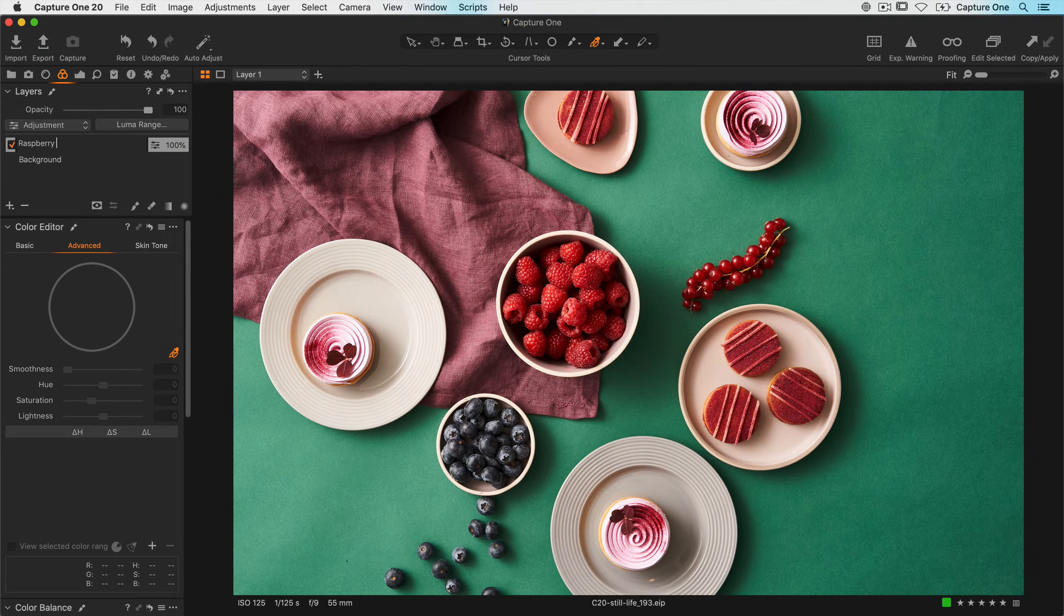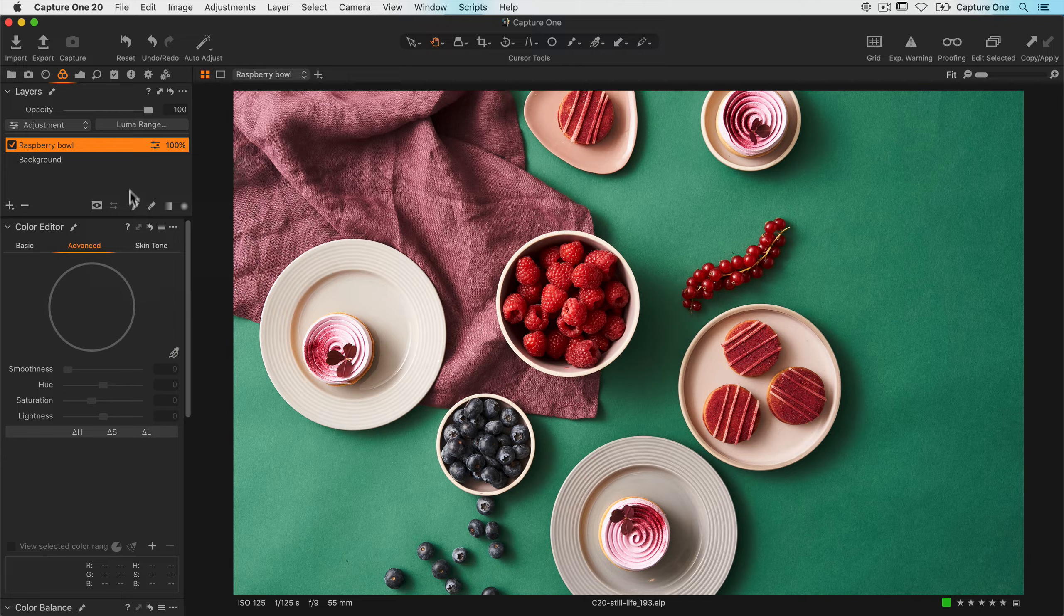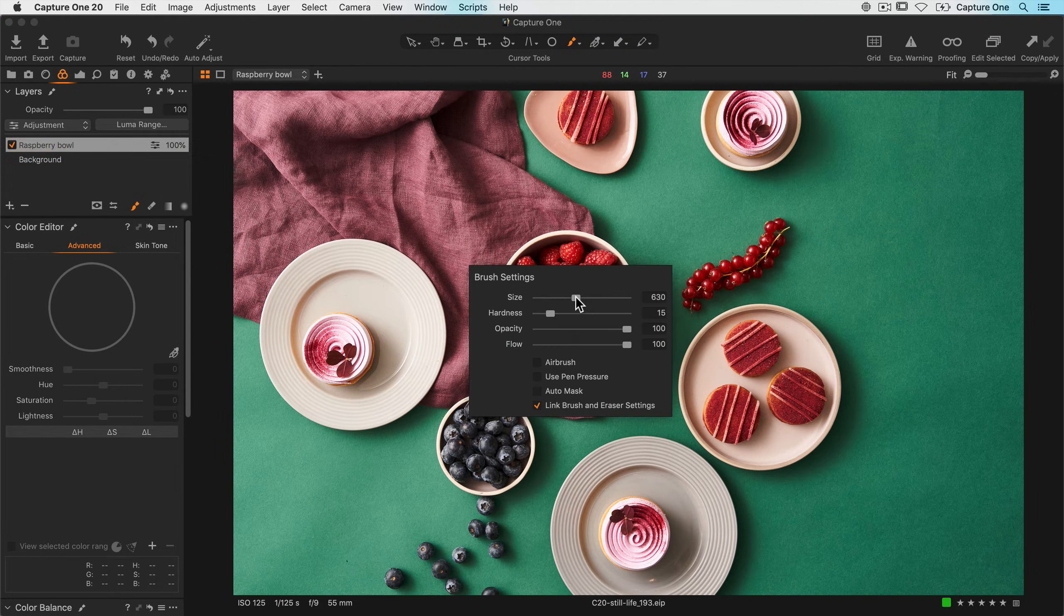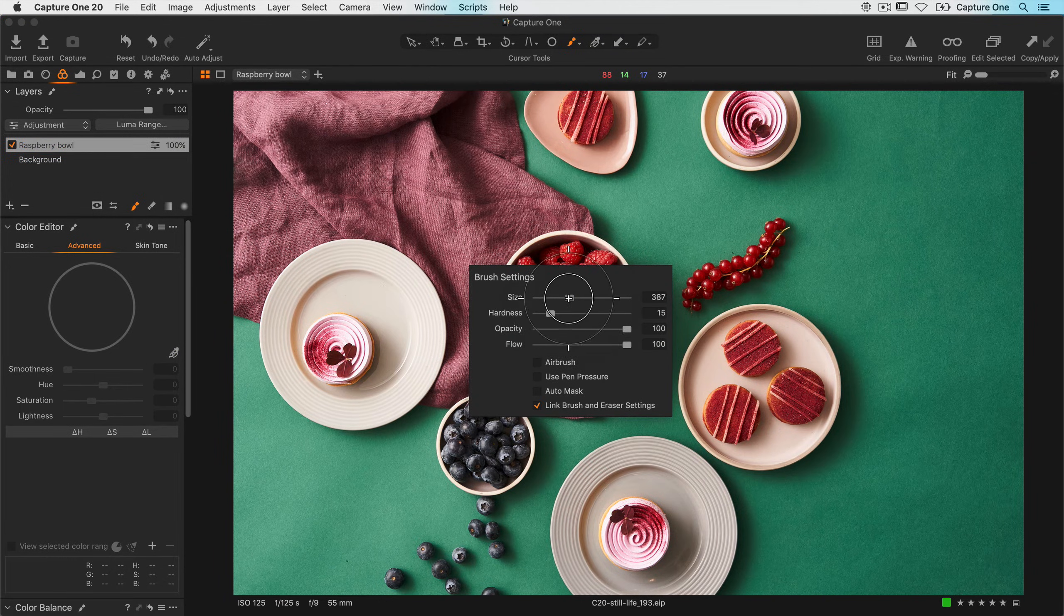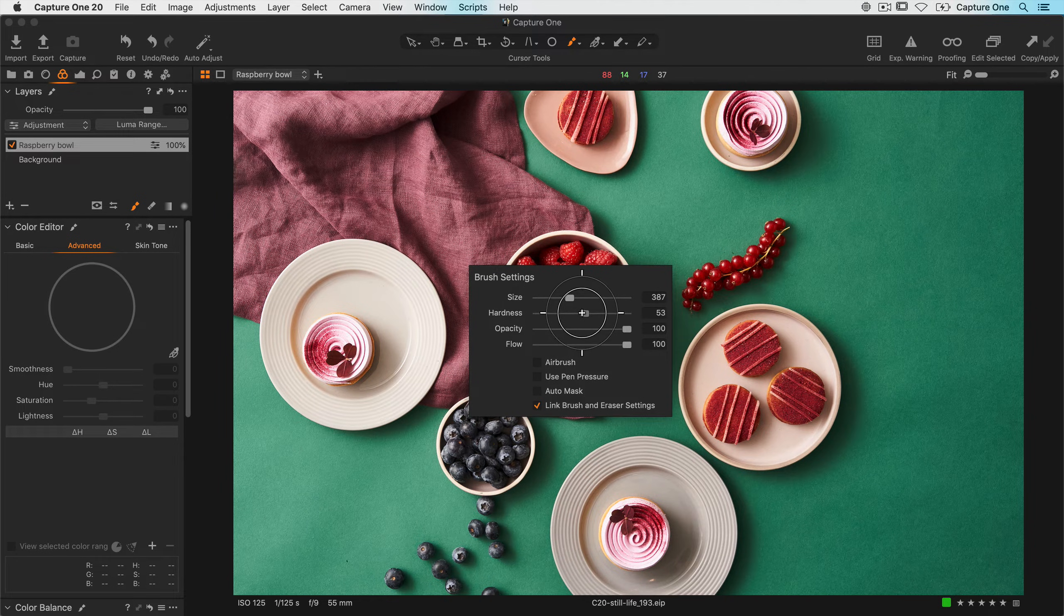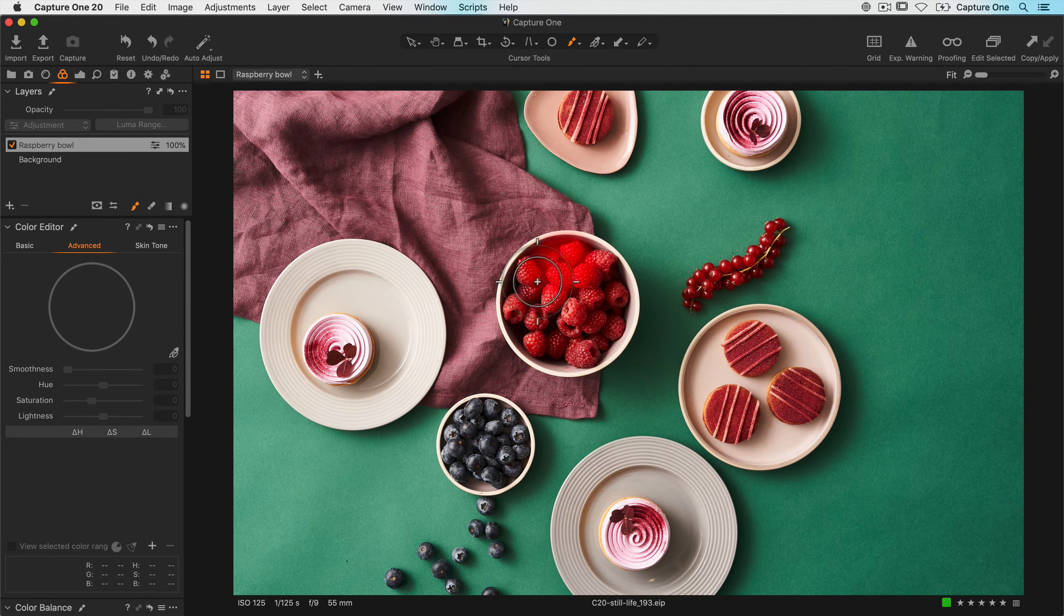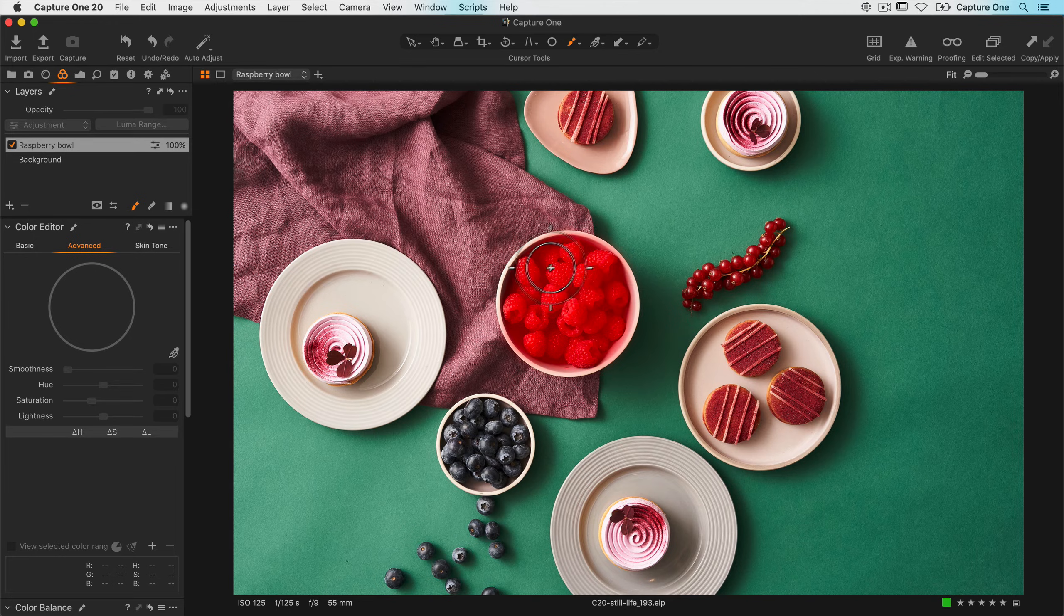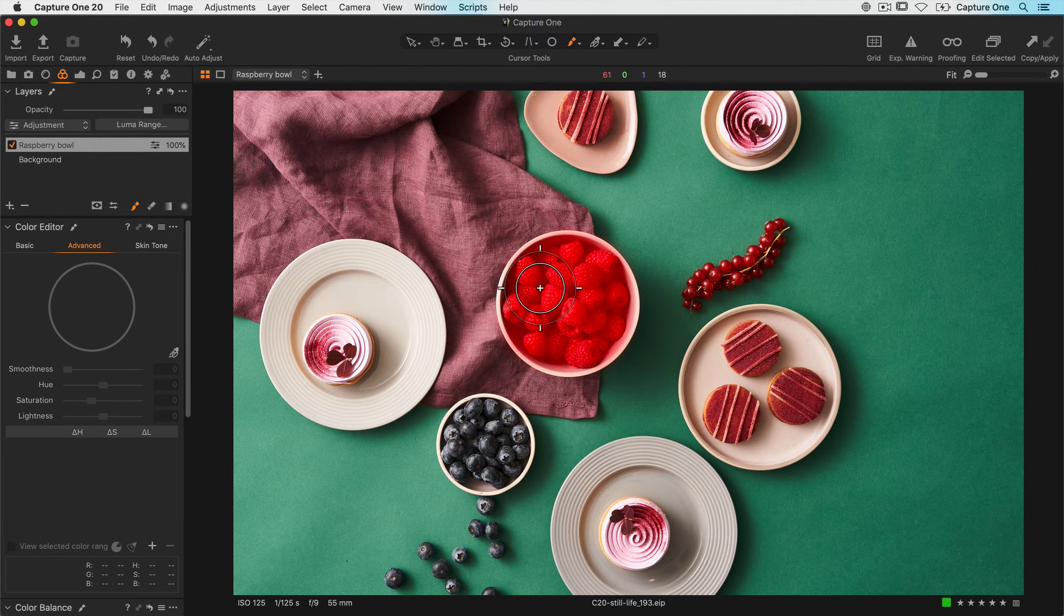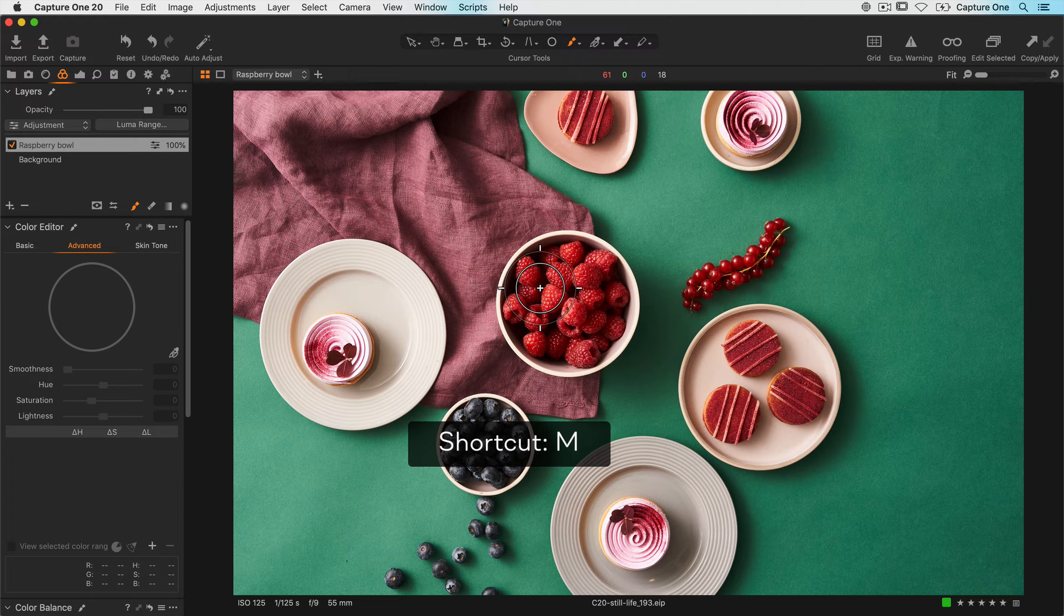Next I'll select my brush cursor tool. I'll just right click and make the brush a bit smaller and a little bit harder, and just quickly draw a mask on the raspberries here like so. I'll hide my mask just by hitting M on the keyboard.